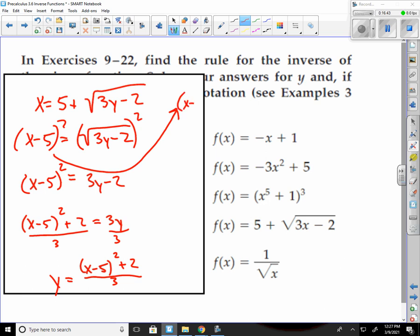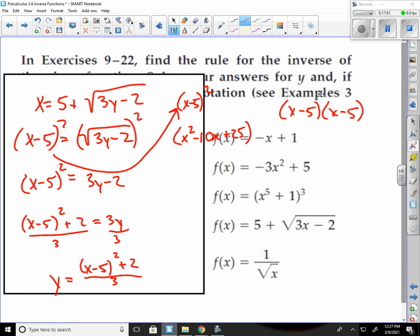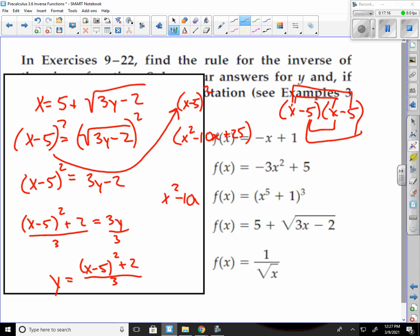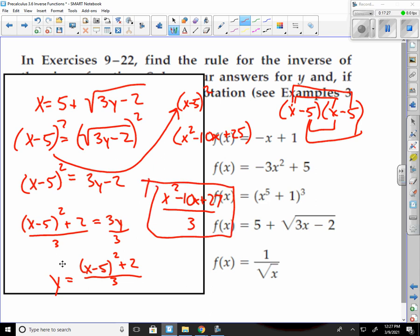You could expand (x minus 5) squared — it's not x squared minus 10; it would equal x squared minus 10x plus 25, because x minus 5 squared is x minus 5 times x minus 5, and you have to FOIL that. Then you could add your 2 to get x squared minus 10x plus 27, and divide that by 3. That could be your answer — there would be nothing wrong with it as long as you did it correctly.